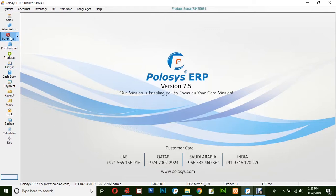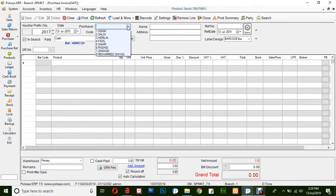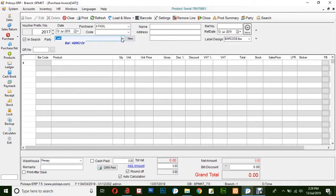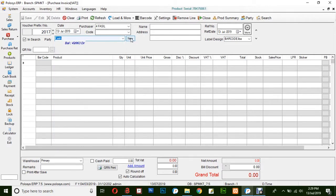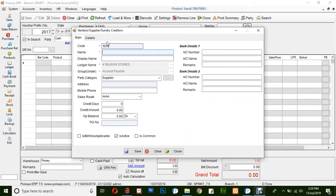Select the purchase invoice from the left hand side. In the purchase invoice, you will be selecting the purchaser from this drop down list. You could select the supplier from the drop down list, or create a new supplier by clicking New and then clicking Add. Here, you will be entering the details of the supplier.